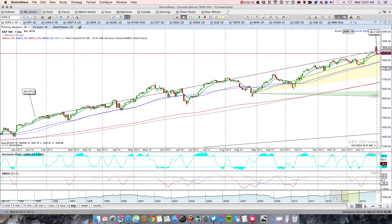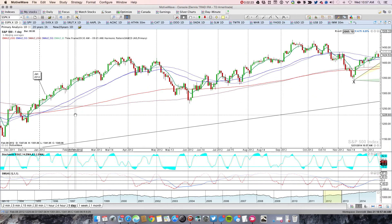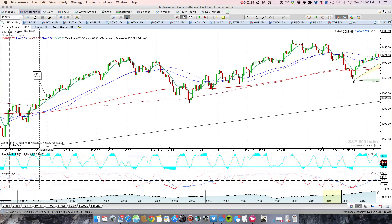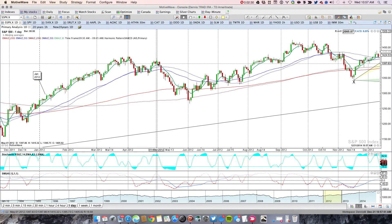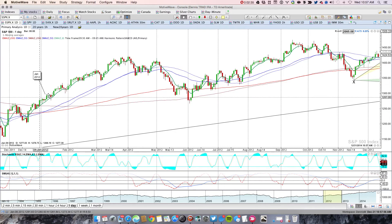Looking at 2012, we just took off right out of the gate and really didn't have any pullback until May. The takeaway for 2012 is that the first quarter was pretty darn strong.